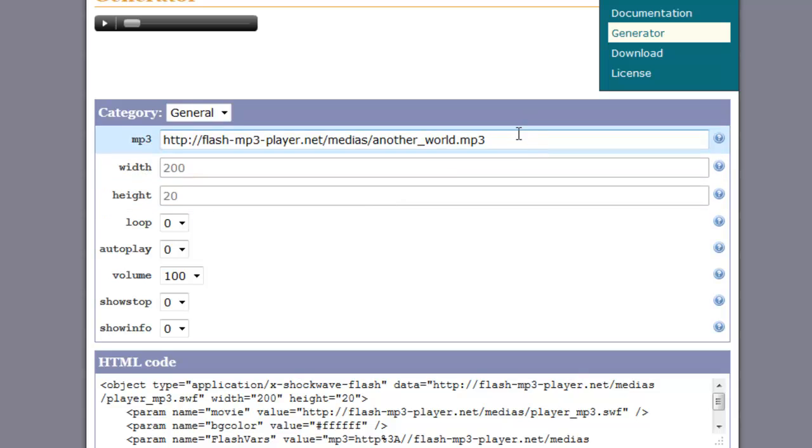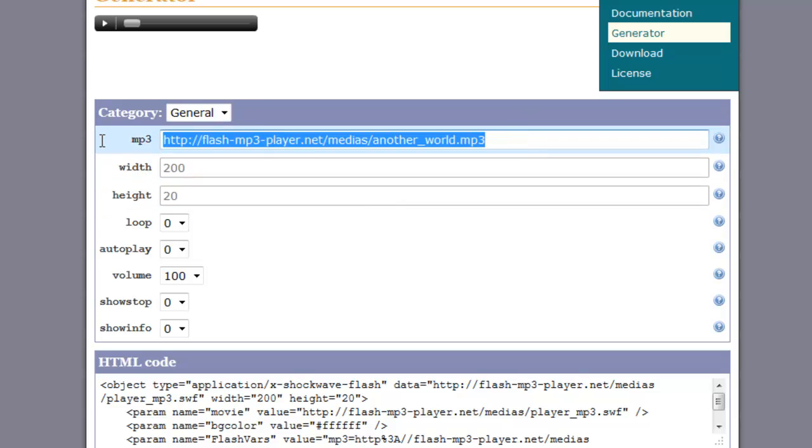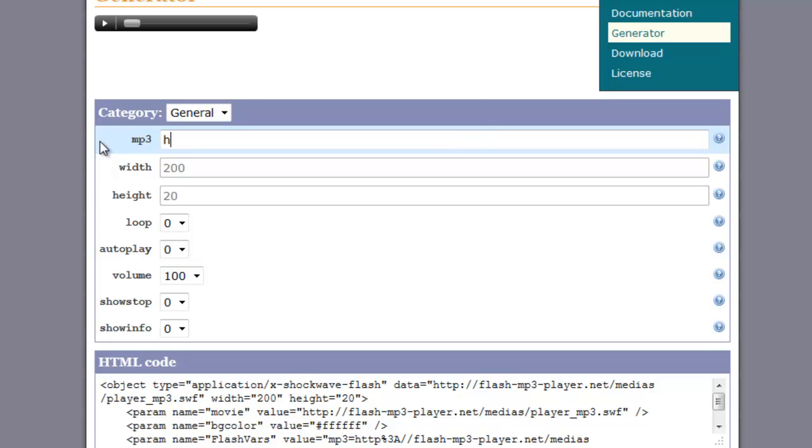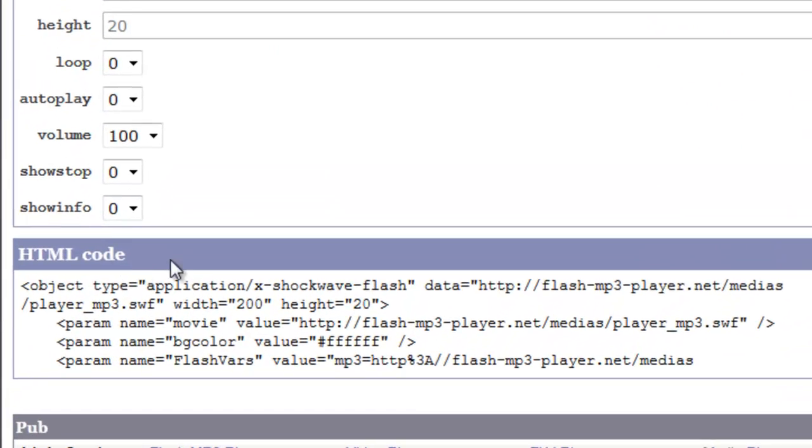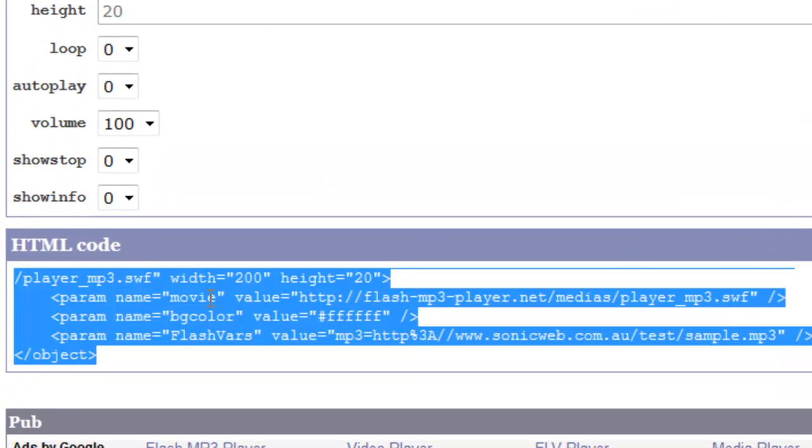The main part here is to add the entire URL to the actual sample file that we created. So that would be forward slash test forward slash sample dot mp3. Then we need to copy this code down the bottom.